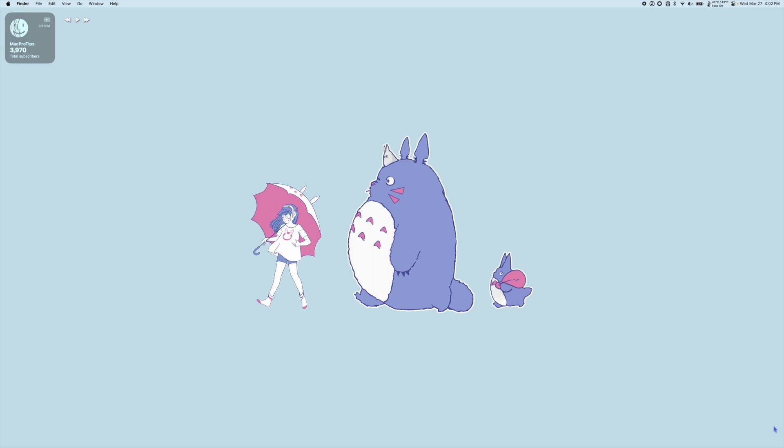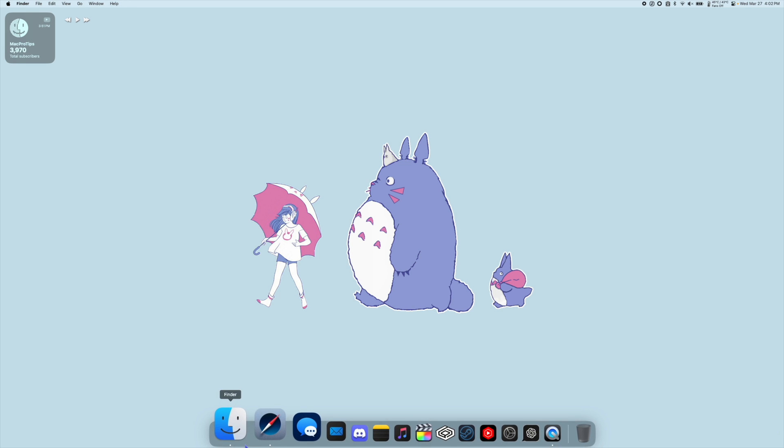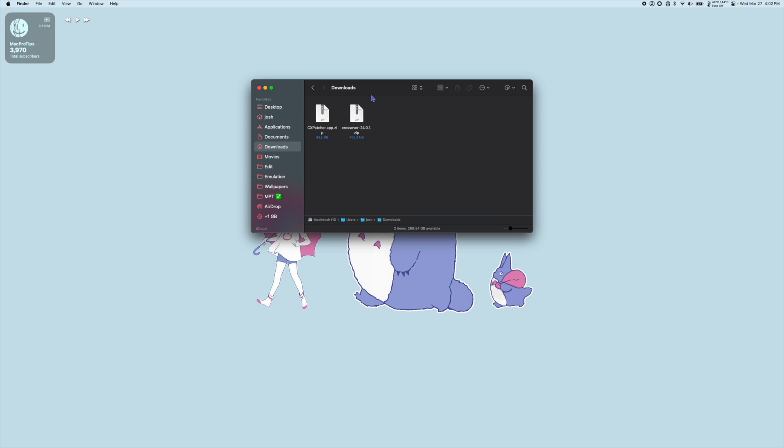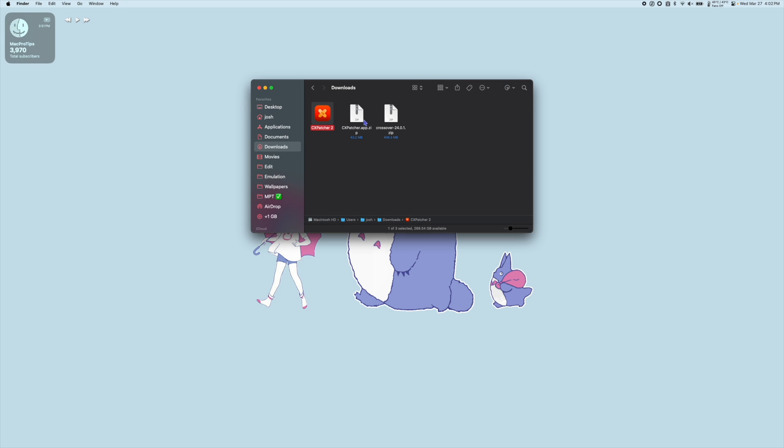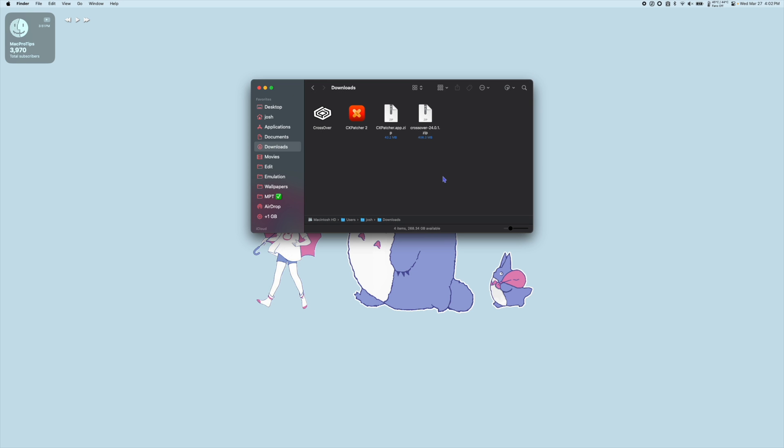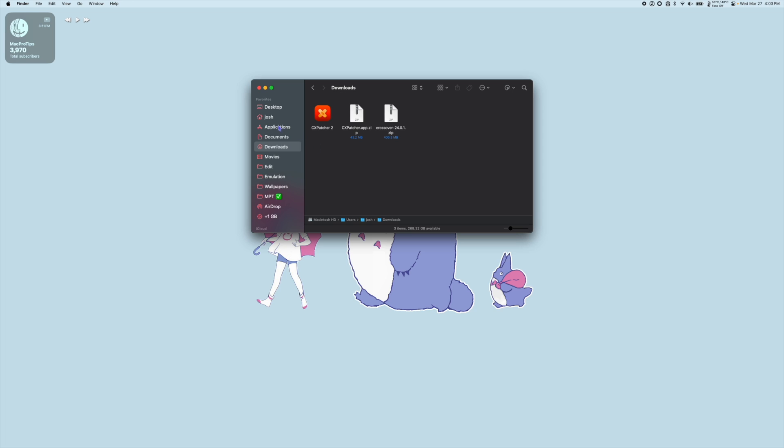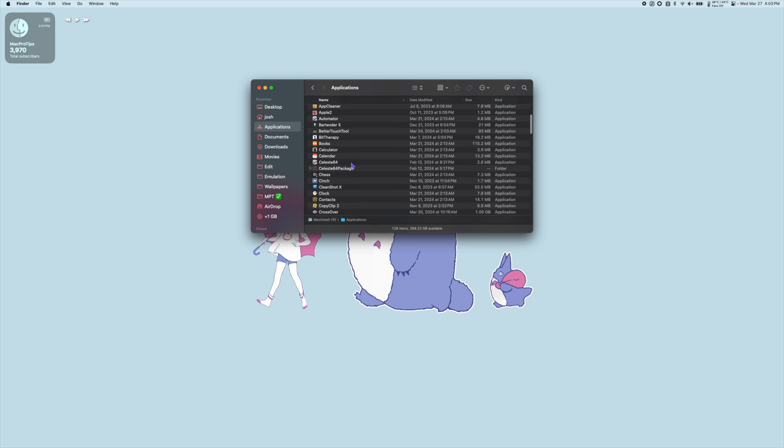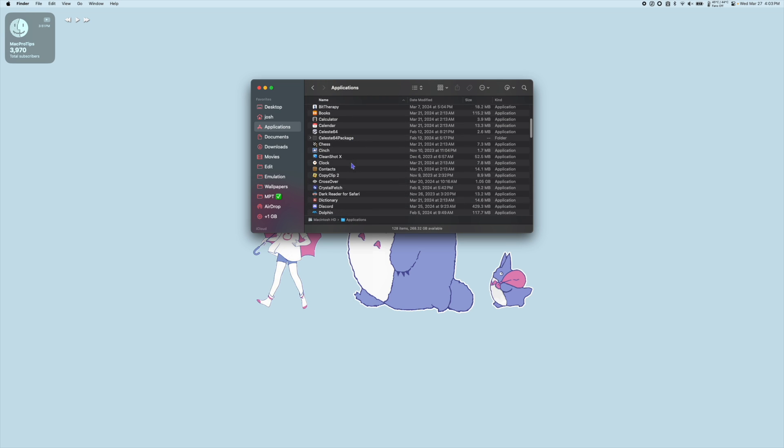So now that we've downloaded Crossover and CxPatcher I'm going to go to Finder, go to my Downloads folder and unzip the two files. Next I'm going to grab Crossover and drag it into my Applications folder. Go to your Applications folder and we're going to find Crossover and launch it.